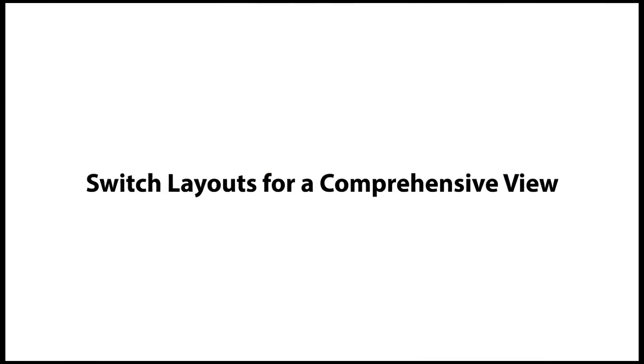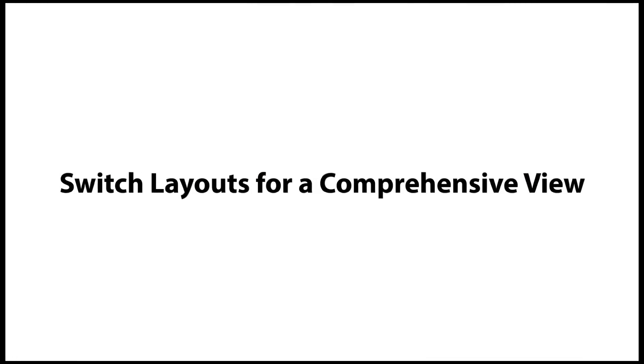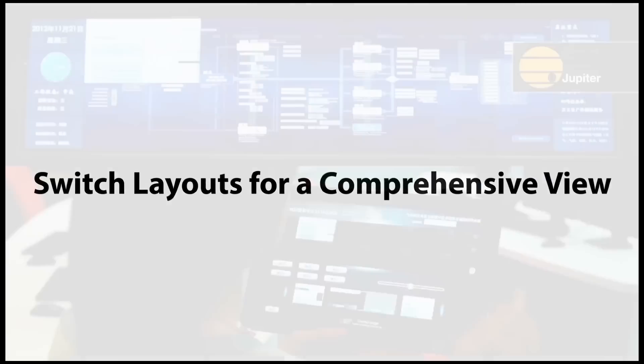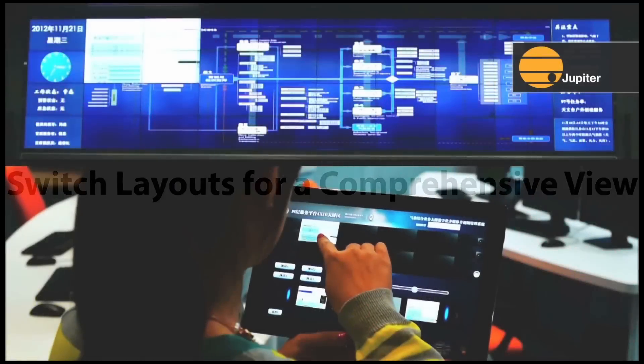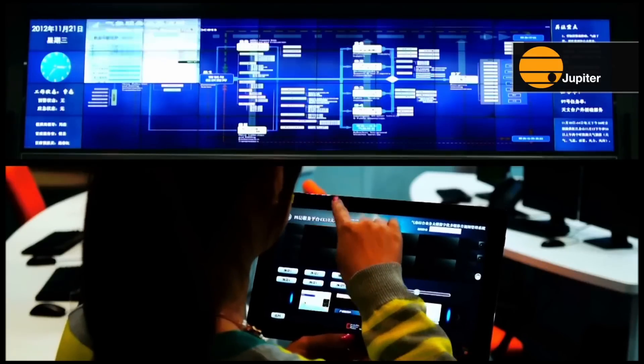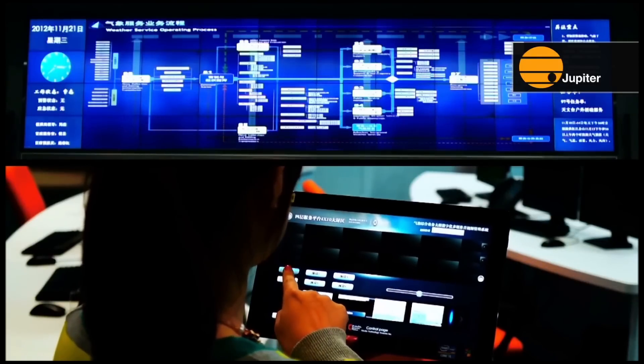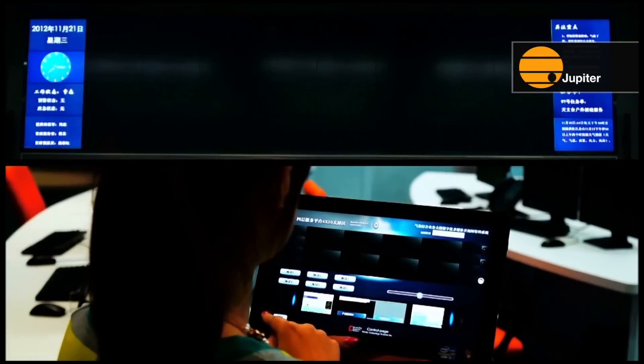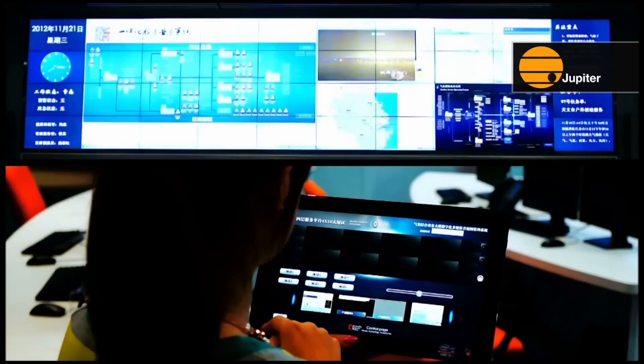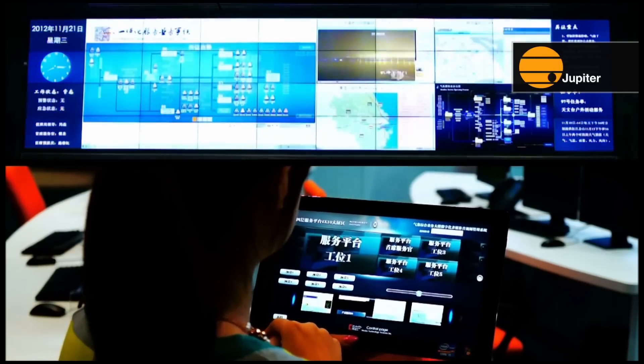Switch layouts for a comprehensive operational view. Users can select from preset layouts providing instantaneous access to different views of operations, enhancing situational awareness.